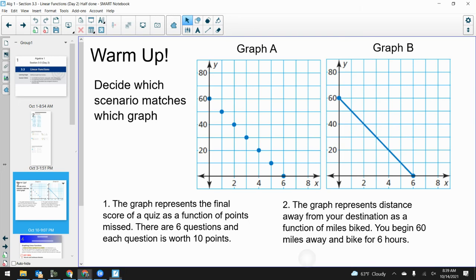Welcome back everybody. If you're following along at home, here's the warm-up for today — just decide what scenario goes with which graph. Henry said scenario one matches graph A because you can't have decimal values, which means scenario one is a discrete scenario. Discrete means single solitary values, not all numbers in between. So graph B and scenario two go together — scenario two is more continuous.